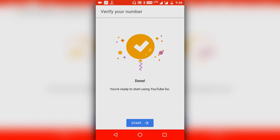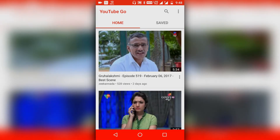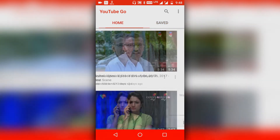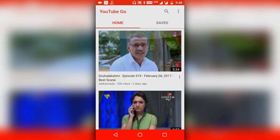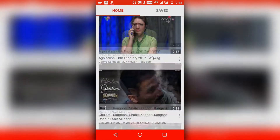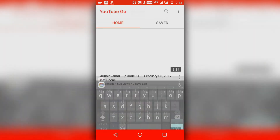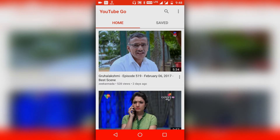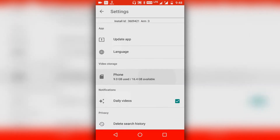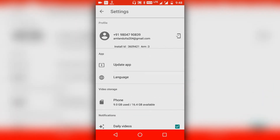For the first time when you start using the application you will get two tabs — this is the home tab and this is the save tab. At the top right corner you are given a search option from where you can search different videos, and three dots beside that are given. You can go to the settings and see your settings.